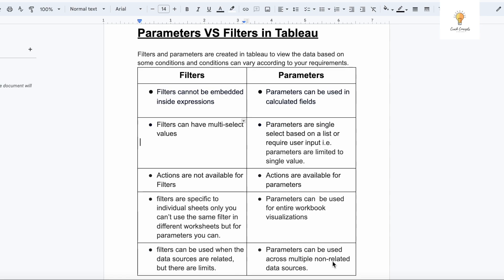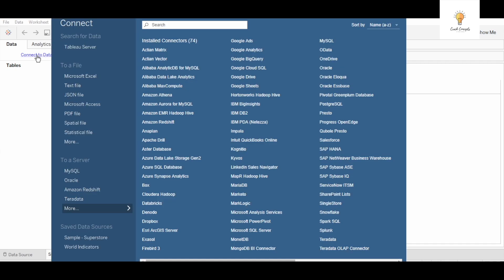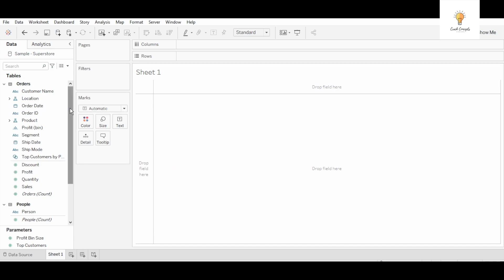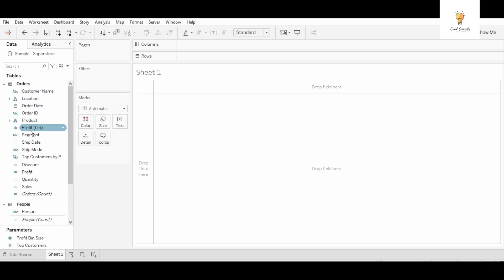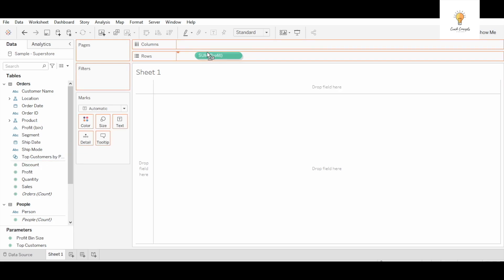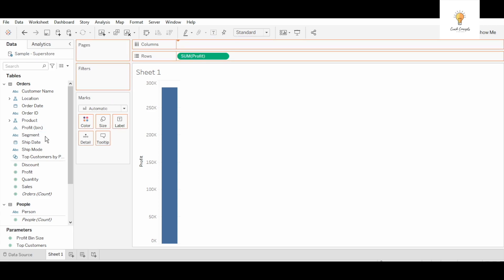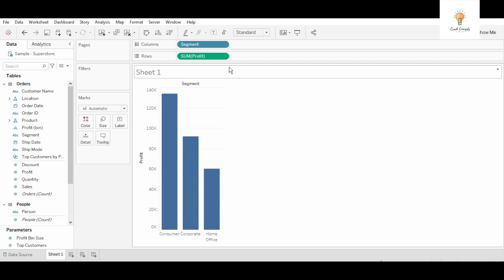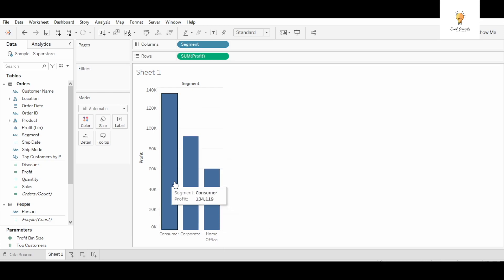This is Tableau. Now I will connect to data and I will use the sample superstore data set. I'm going to show you all a very basic example. I will add profit under the rows and segments on the columns. What it is showing is these are the segments: consumer, corporate, home office, and these are the profits.